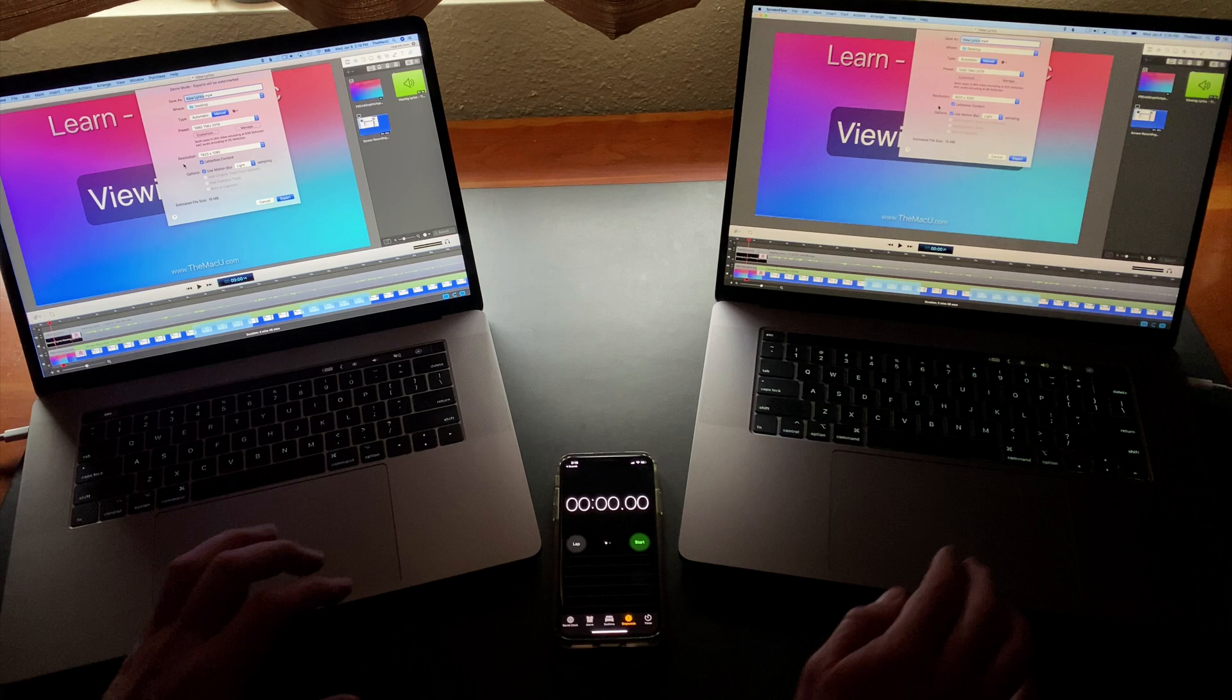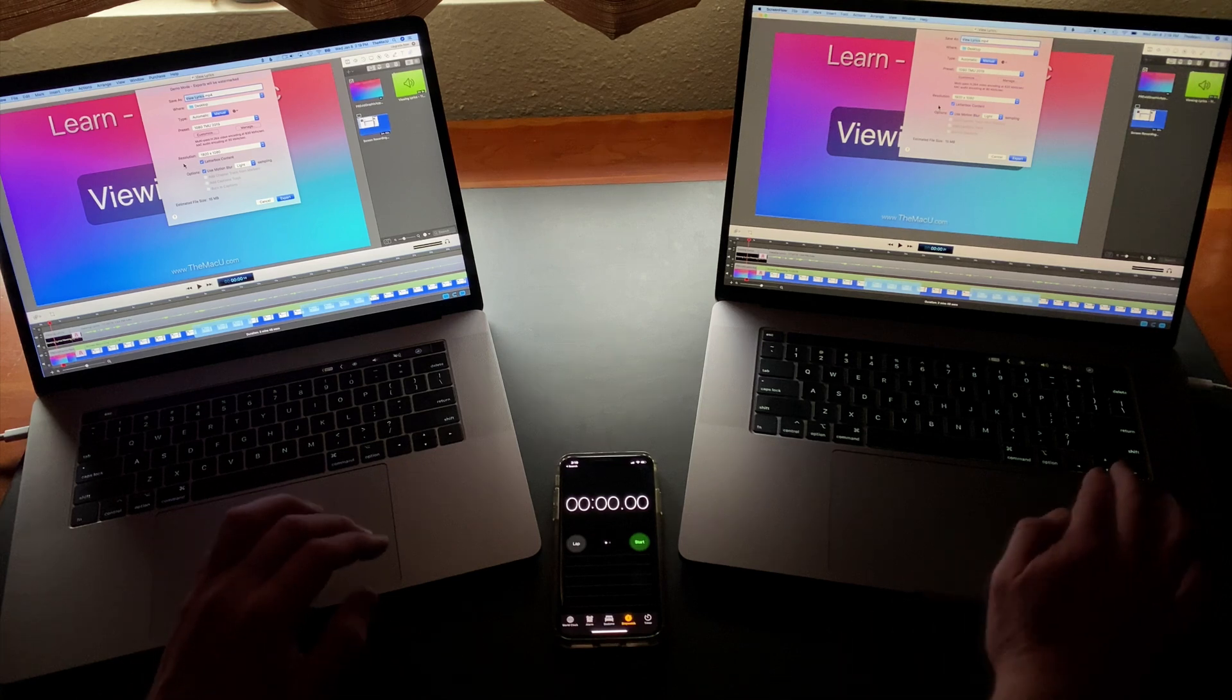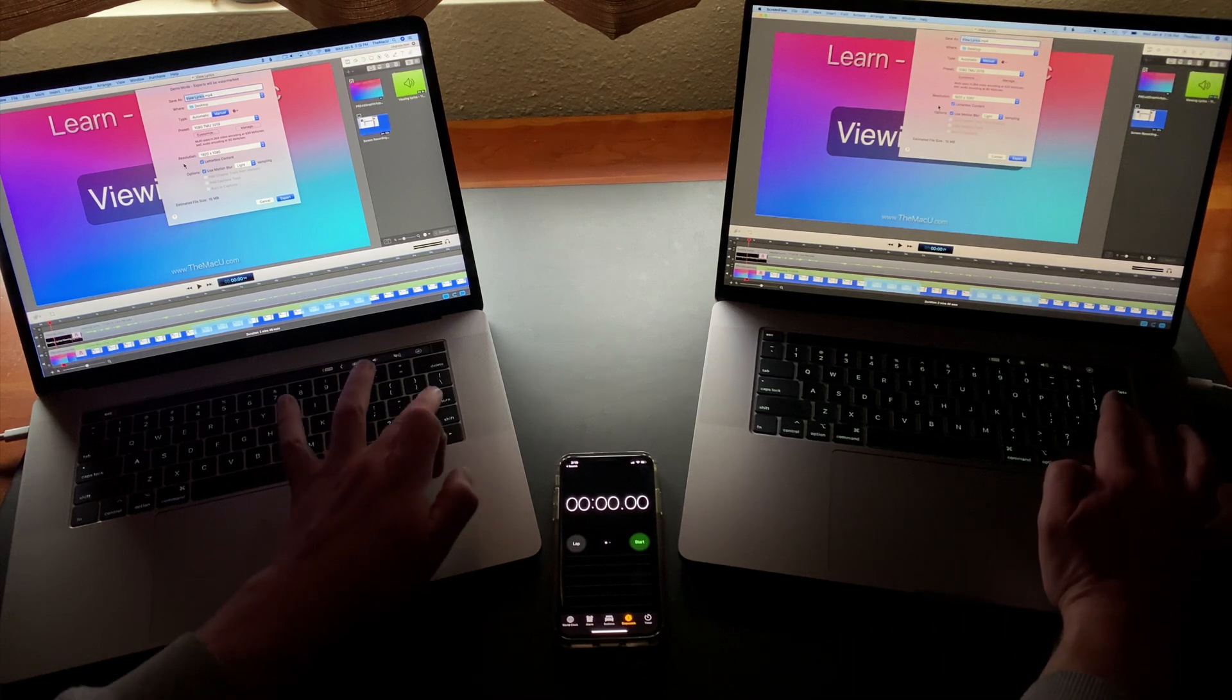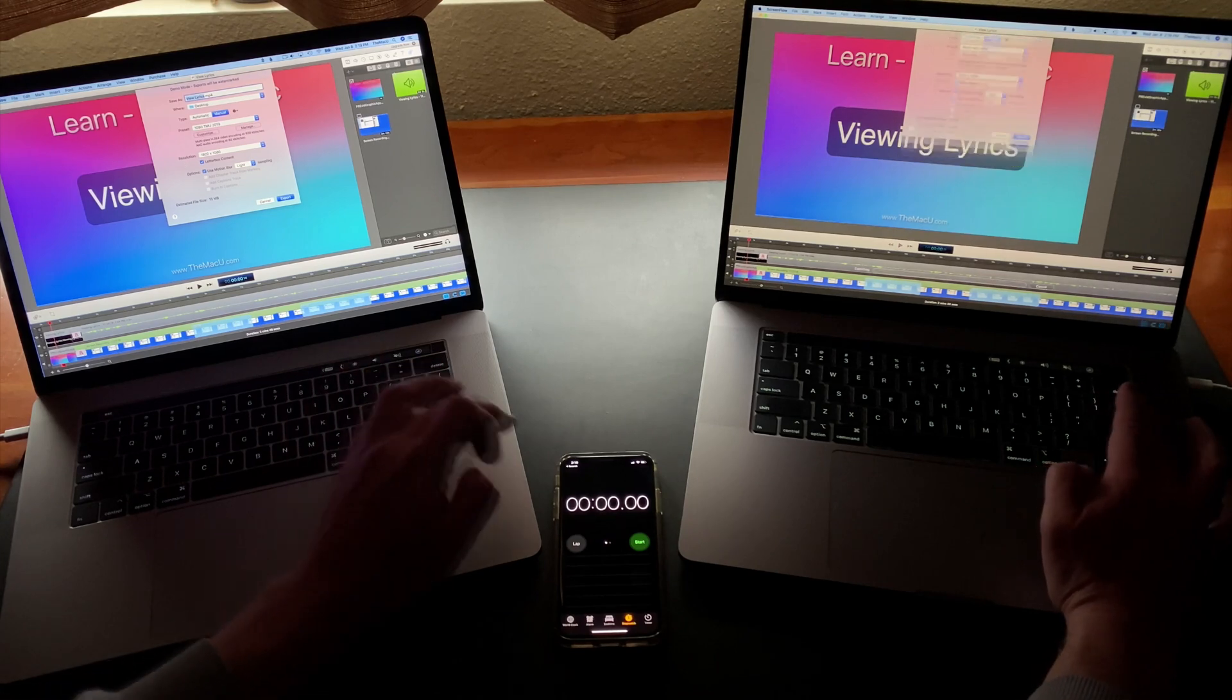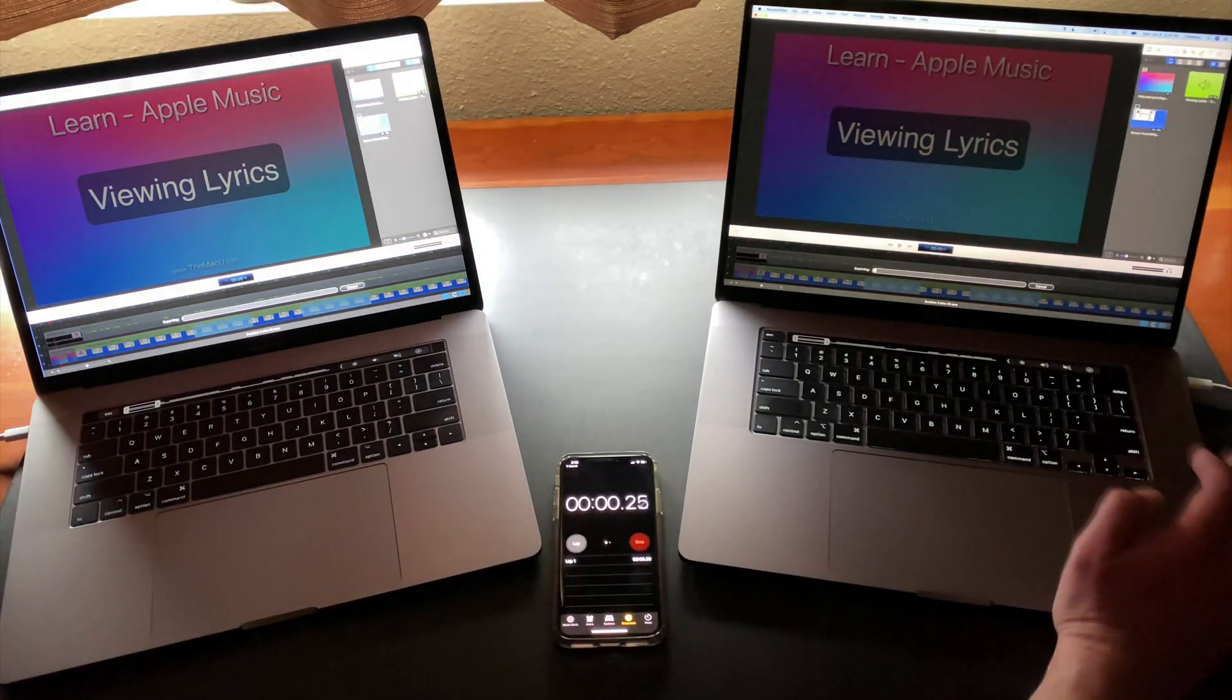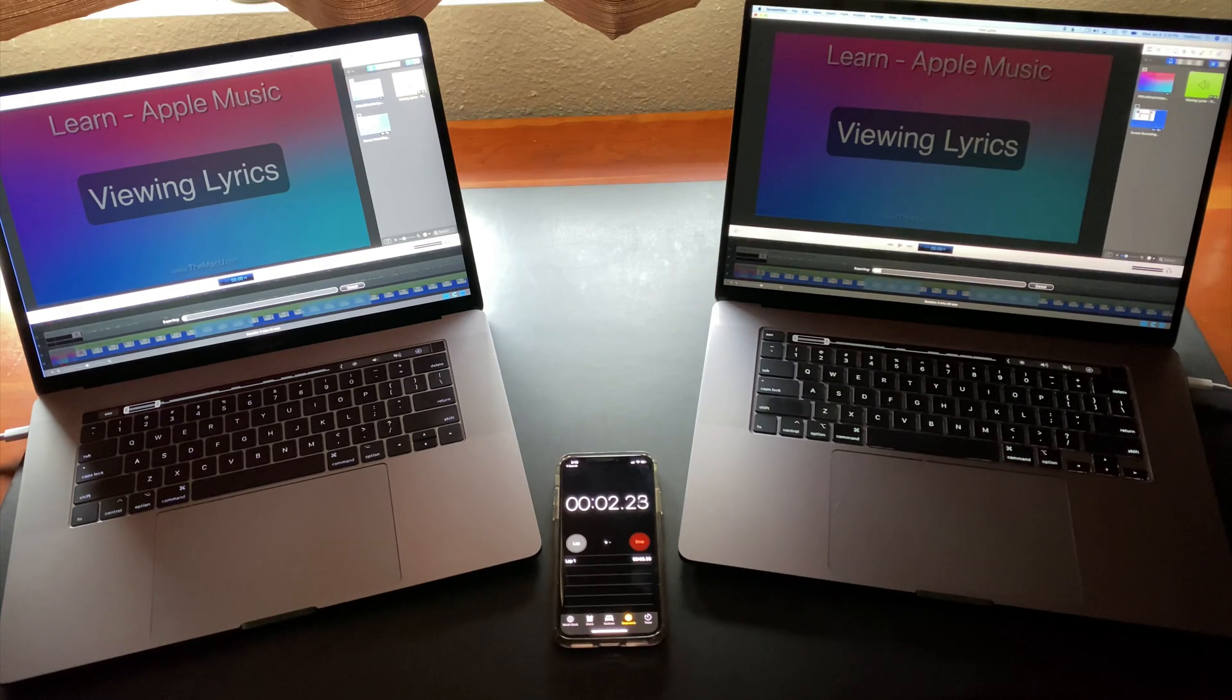In this first test I'm going to be exporting a project from ScreenFlow to a 1080p QuickTime video. ScreenFlow is the app that I use to record and edit the tutorials for the MacU.com. So I'll get this started as simultaneously as possible and then start the stopwatch on my iPhone.